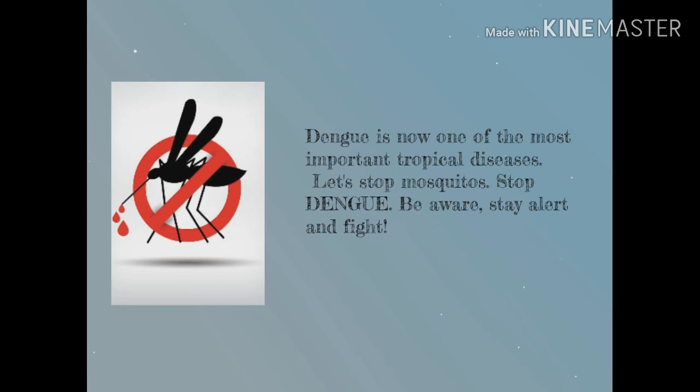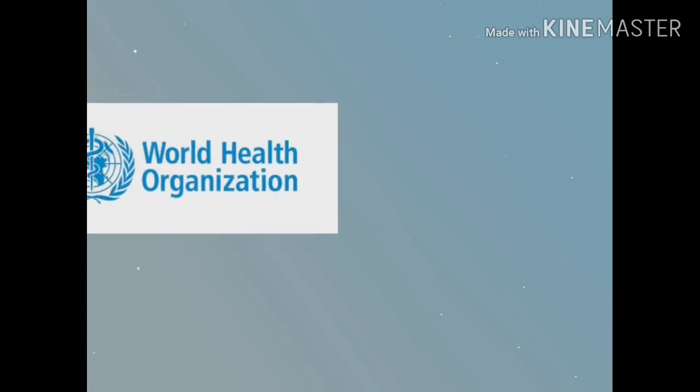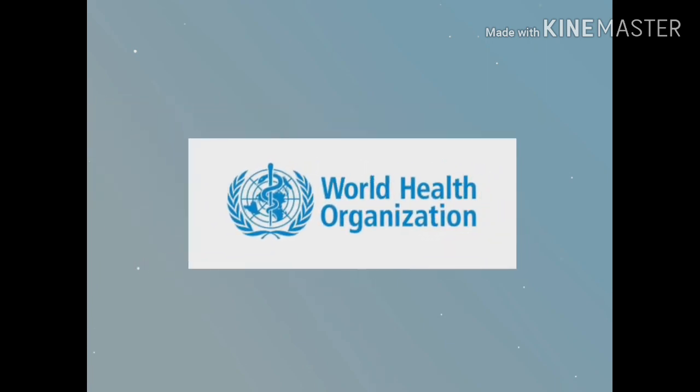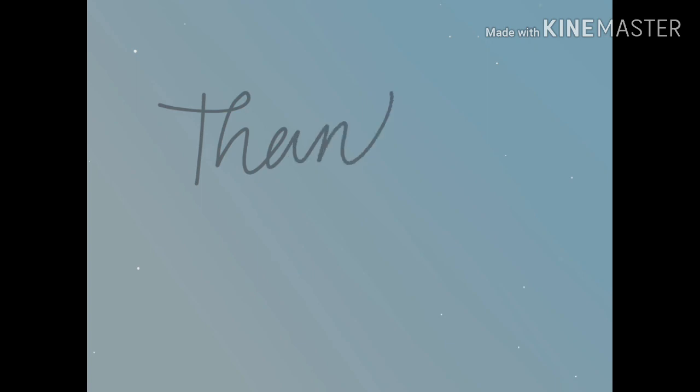Be aware, stay alert, and fight. This ad is brought to you by the World Health Organization. Thank you so much for watching.